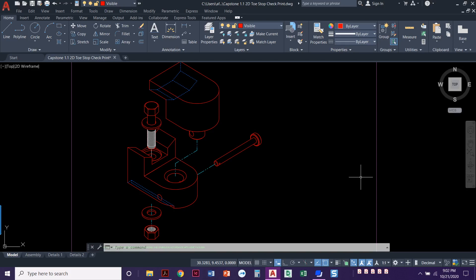In this video, I'm going to show you how to get started doing the isometric exploded assembly for the toe stop project.